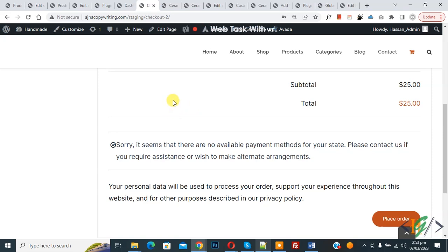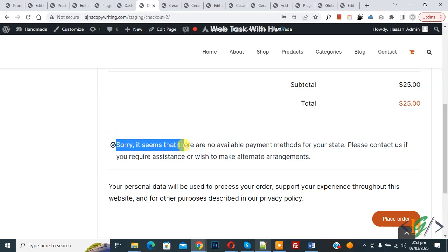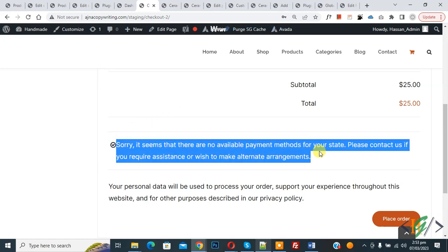Bismillahirrahmanirrahim, Assalamualaikum. My name is Asan and today we are going to change the message 'Sorry, it seems that there are no available payment methods for your state' in WooCommerce WordPress.